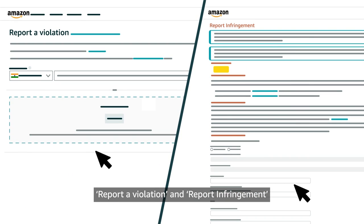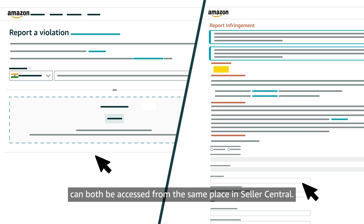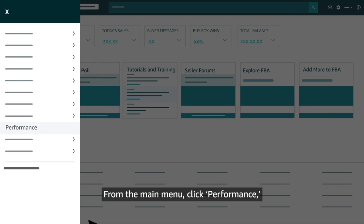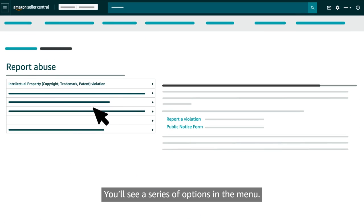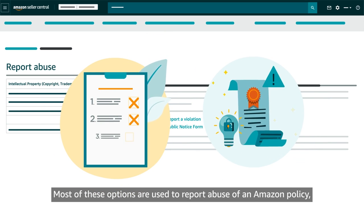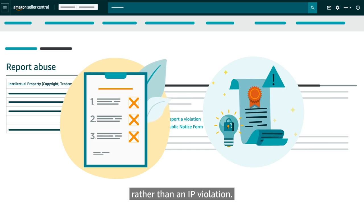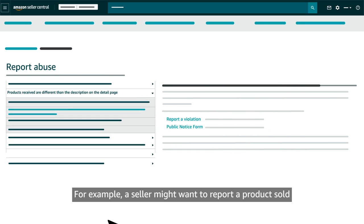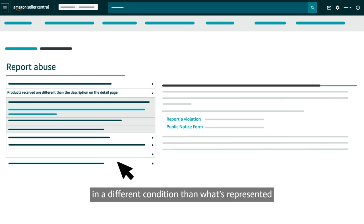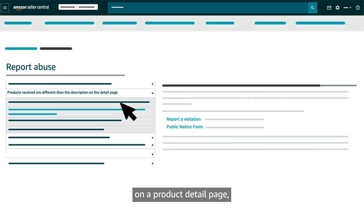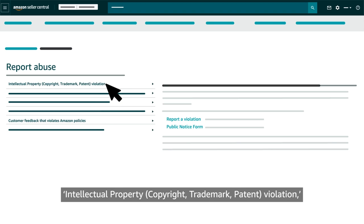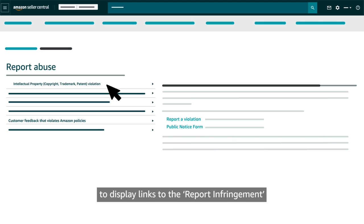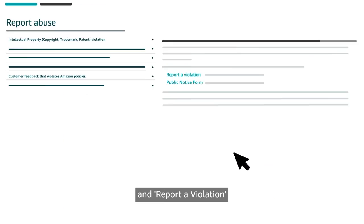Report a Violation and Report Infringement can both be accessed from the same place in Seller Central. From the main menu, click Performance, then Account Health, and then Report Abuse. You'll see a series of options in the menu. Most of these options are used to report abuse of an Amazon policy rather than an IP violation. You should click the first option, Intellectual Property — Copyright, Trademark, Patent Violation — to display links to Report Infringement and Report a Violation.